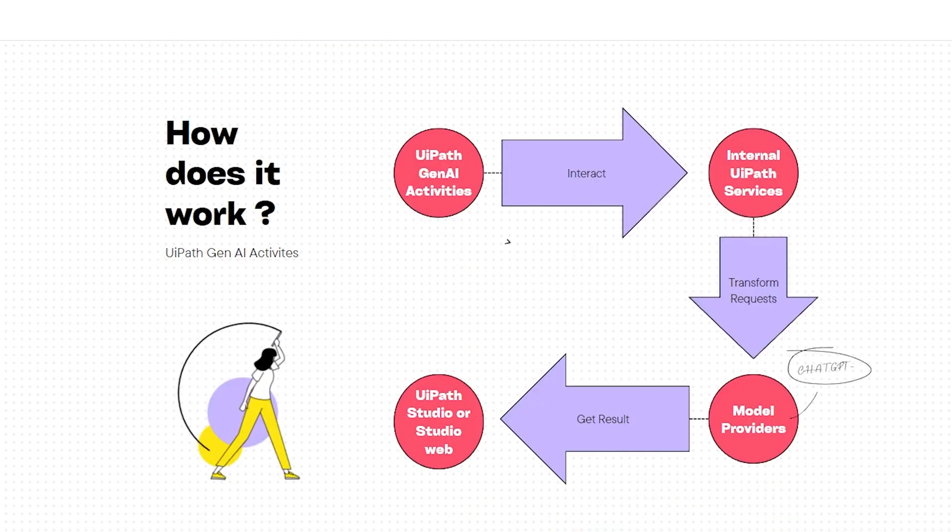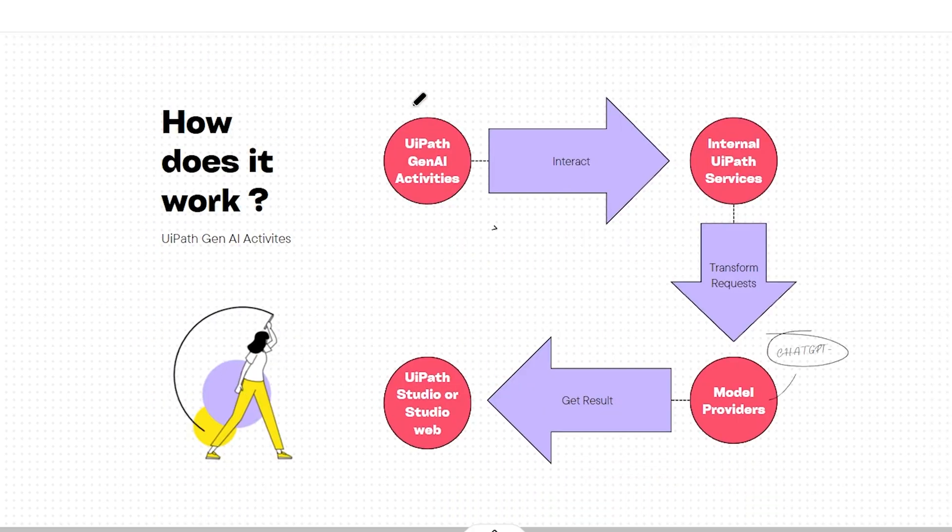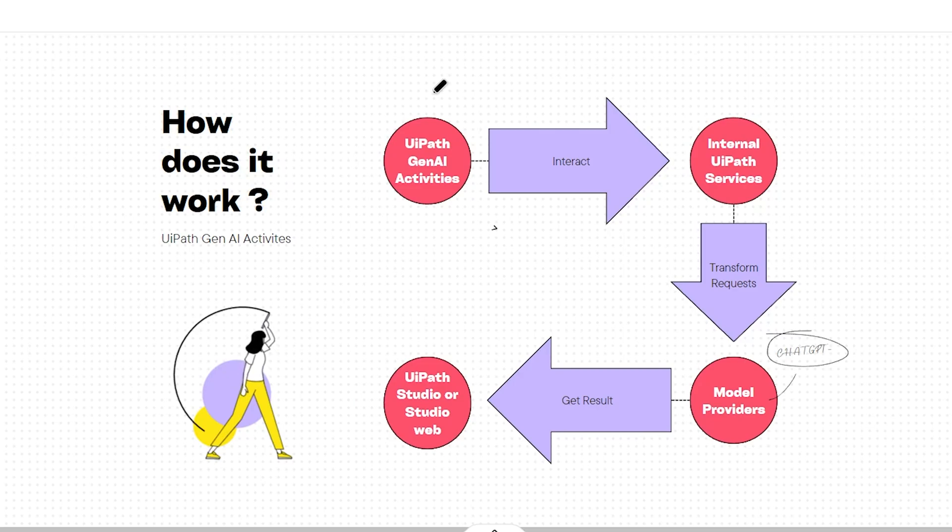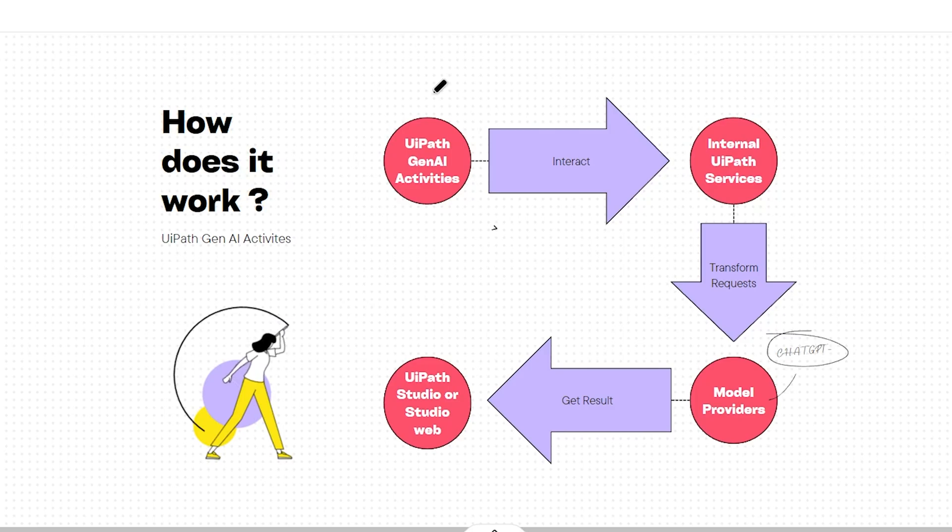Let's see how it works. You have to install UiPath Generative AI Activities Connector, which will give you the Generative AI Activities package, and within that package you'll have drag-and-drop activities which we'll see in the demo.